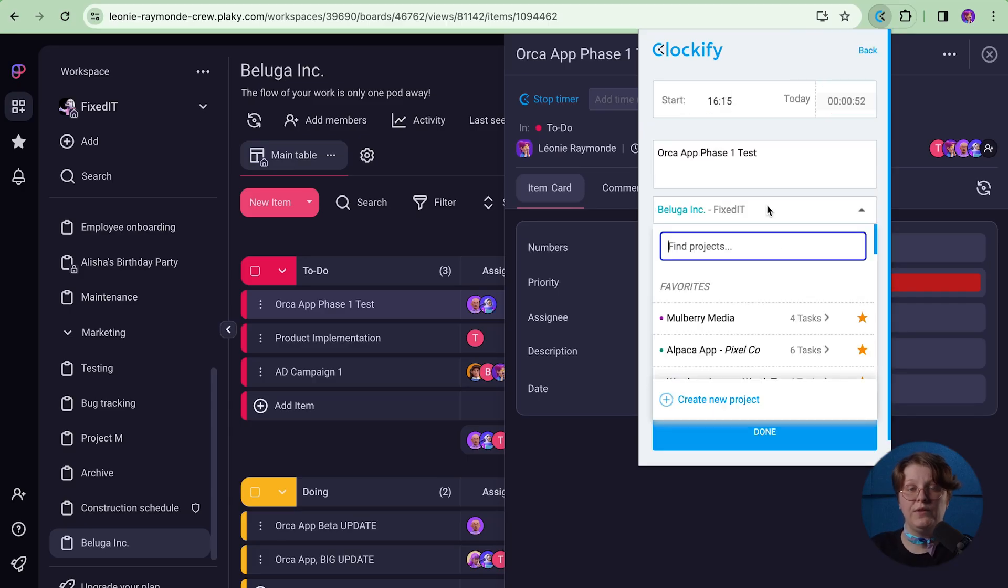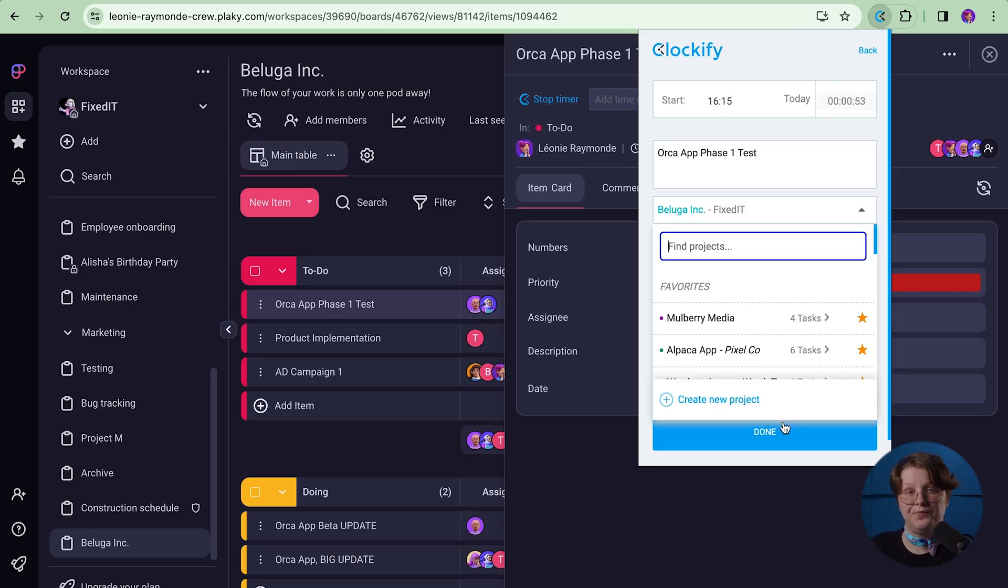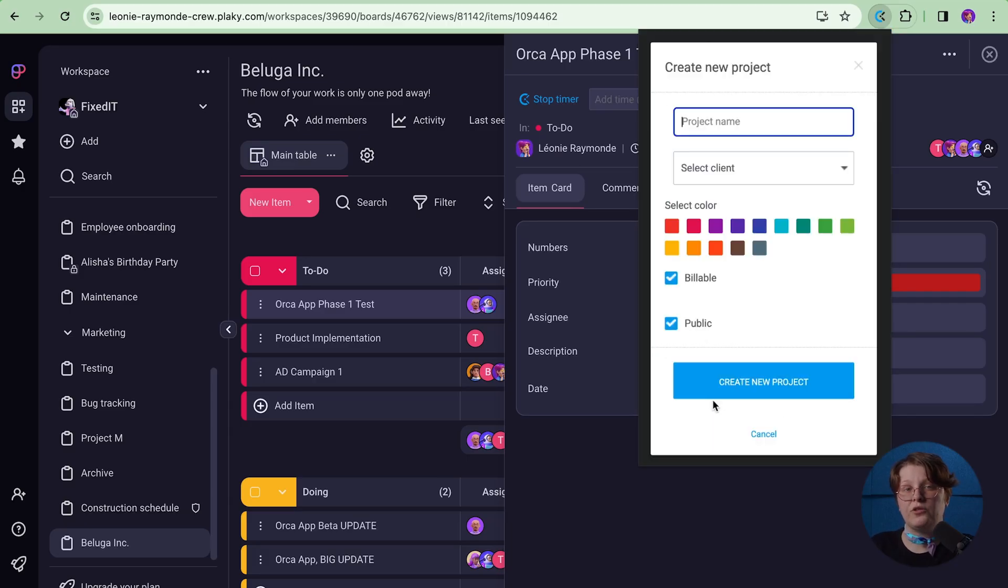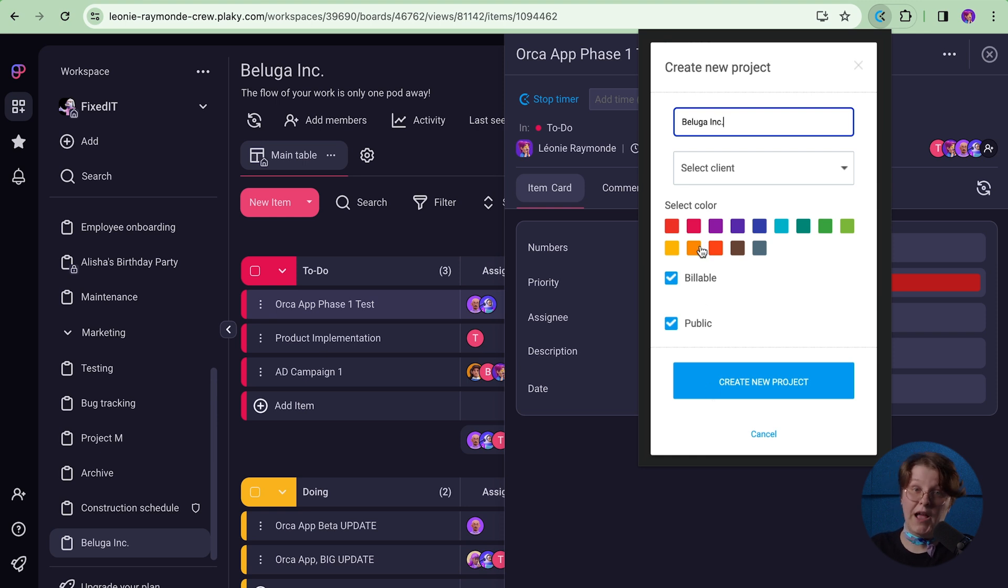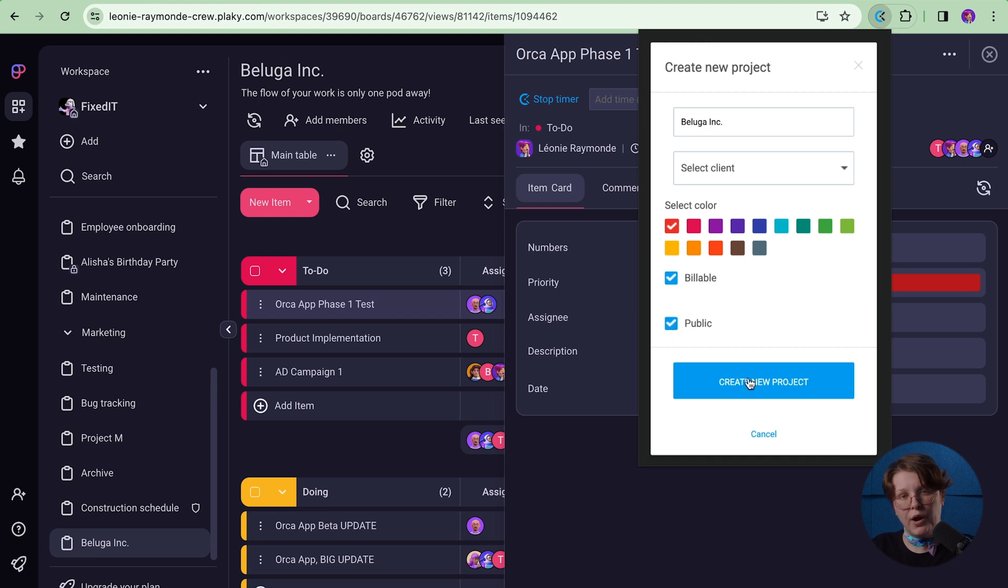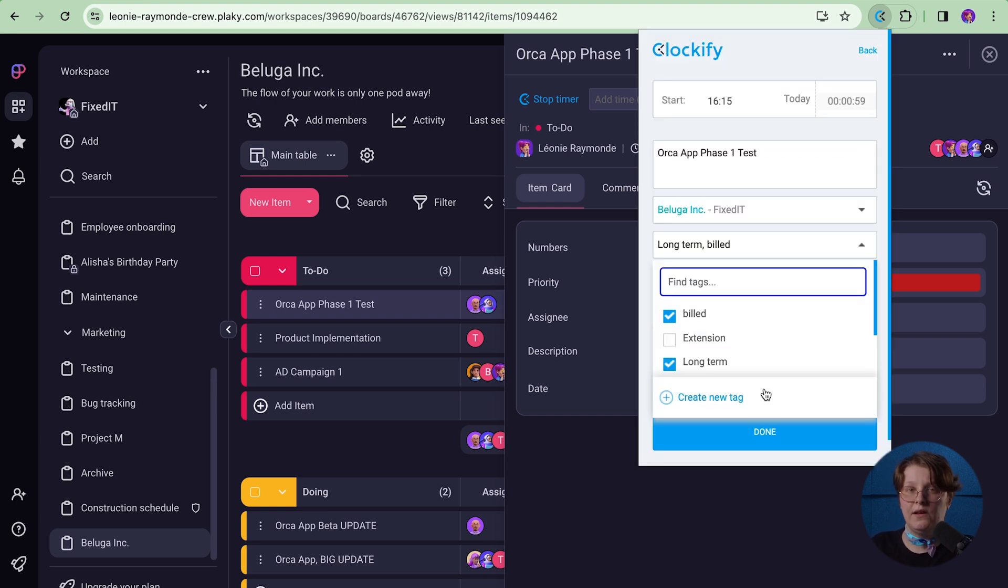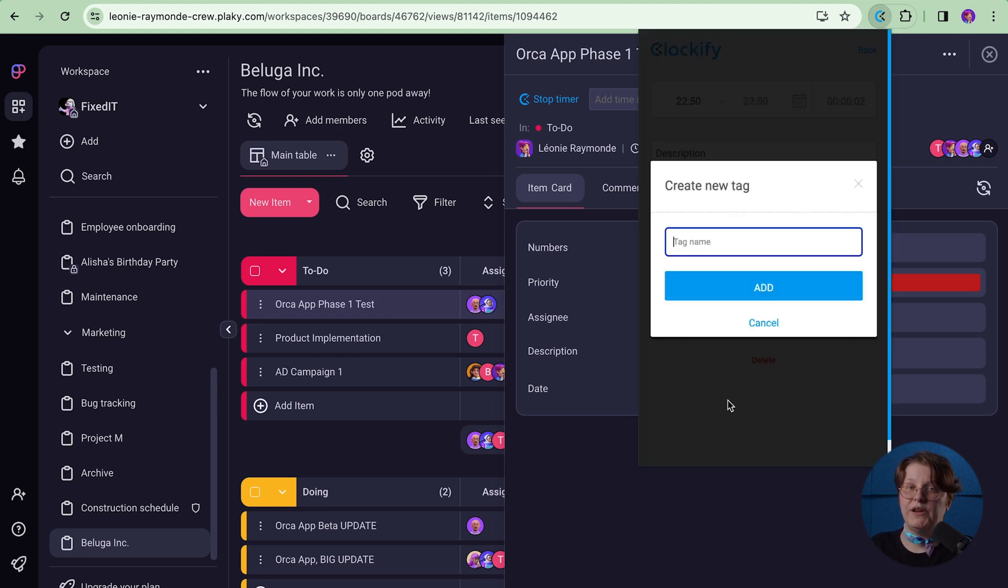In case you don't have a project or tag in Clockify for that task, you can quickly create one via the extension. Just click on Create New Project and type in the name. Choose a color or client if it has one, whether it will be billable by default, and public or private. The same goes for tags. Click on Create New Tag and add the tag name.